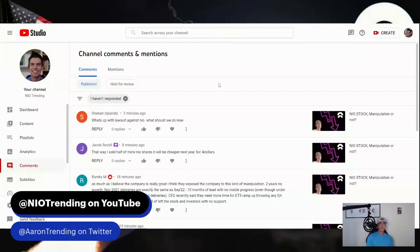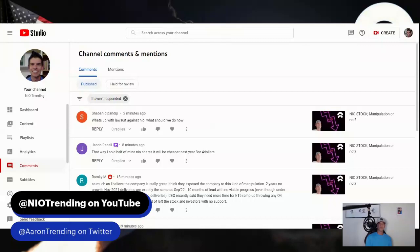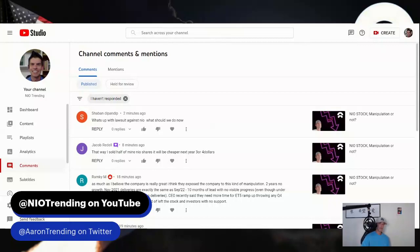Shaban asks, what's up with the lawsuit against NIO? What should we do now? I don't know what lawsuit you're talking about. I do know that I've seen a number of times where companies, attorneys, firms are putting out feelers if they can possibly get a class action lawsuit together. My understanding is you need five parties to sign on.